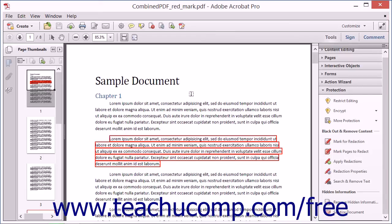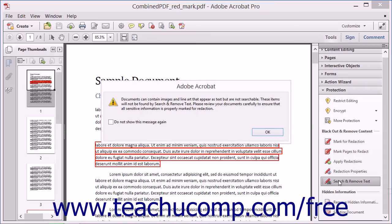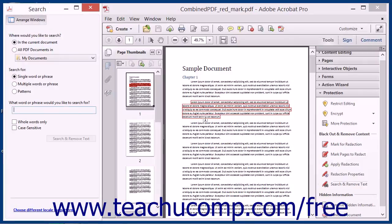To use search terms to locate content to redact within a document, you can select the Search and Remove Text tool within the Protection panel to launch a message box that warns you to inspect the PDF for text saved as images. Click the OK button after reading the message to open the Search pane in Acrobat. Then enter the word or phrase you want to search for and remove from the document into the 'What word or phrase would you like to search for?' field.